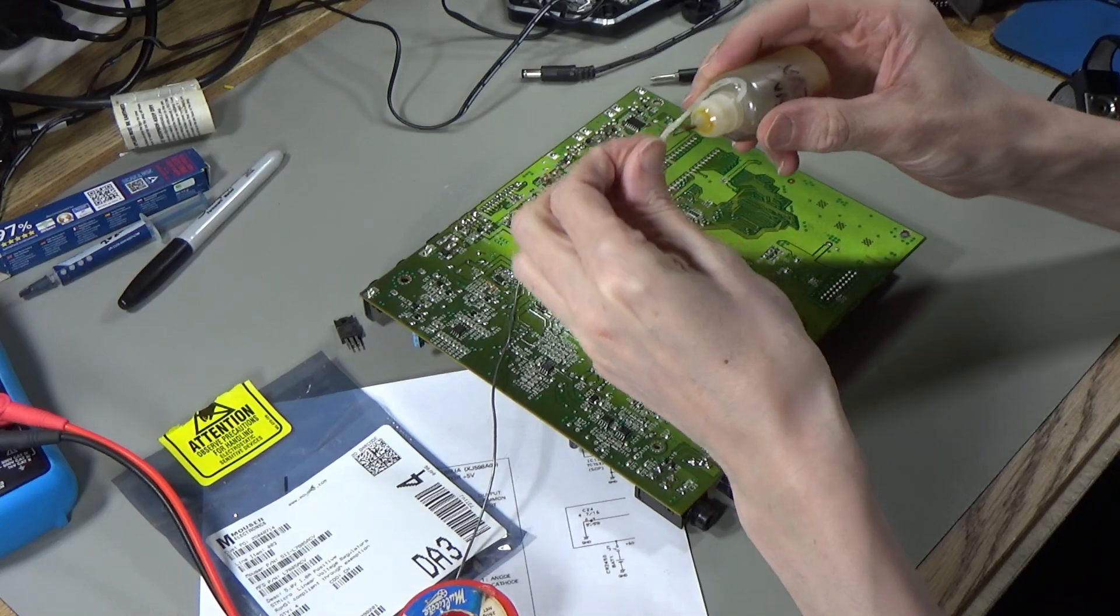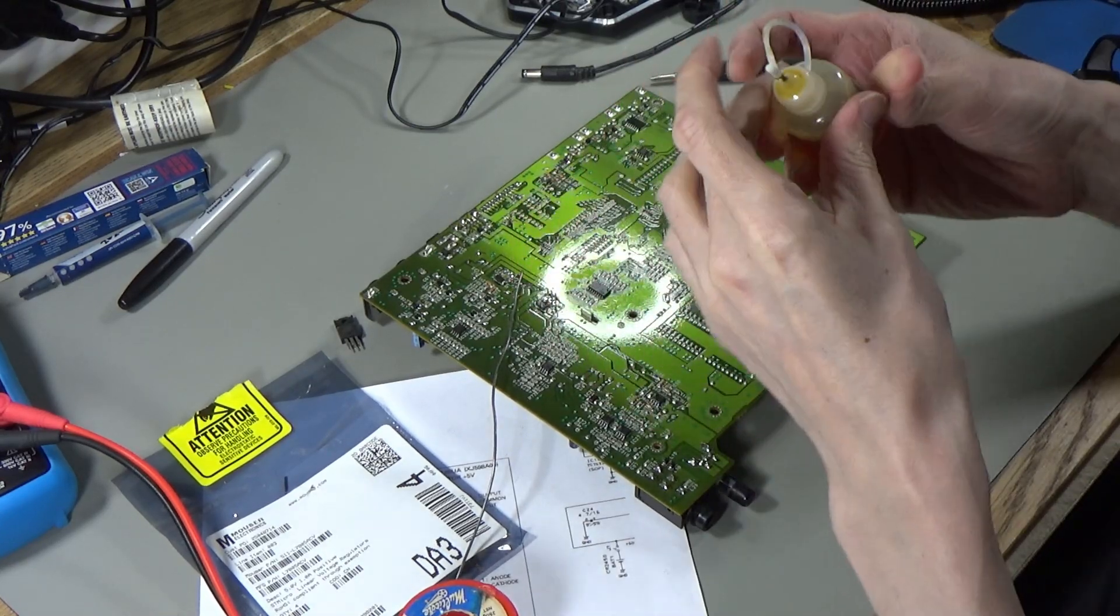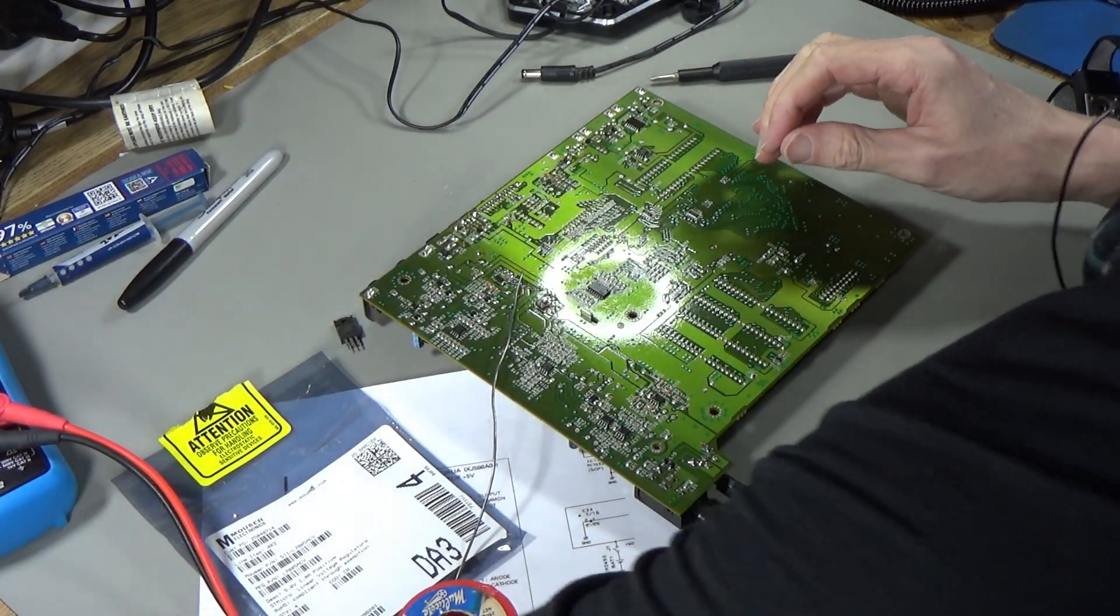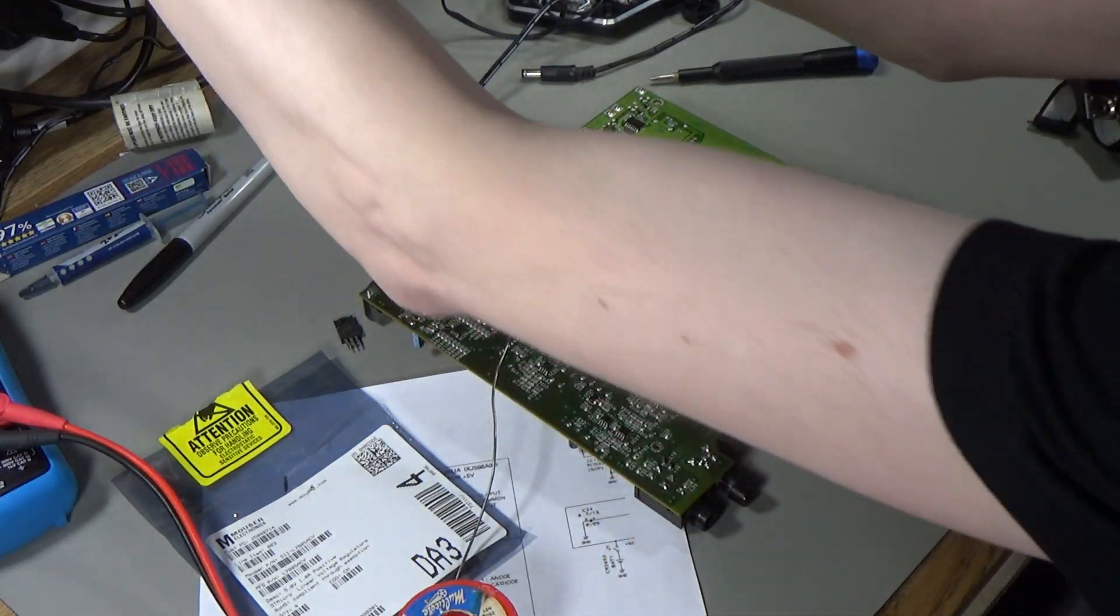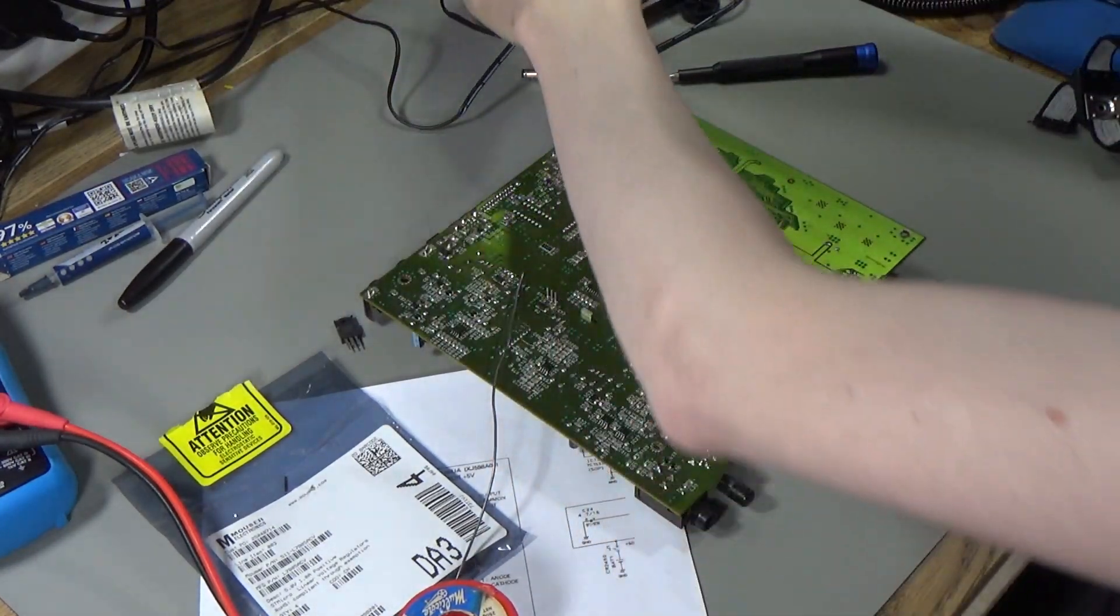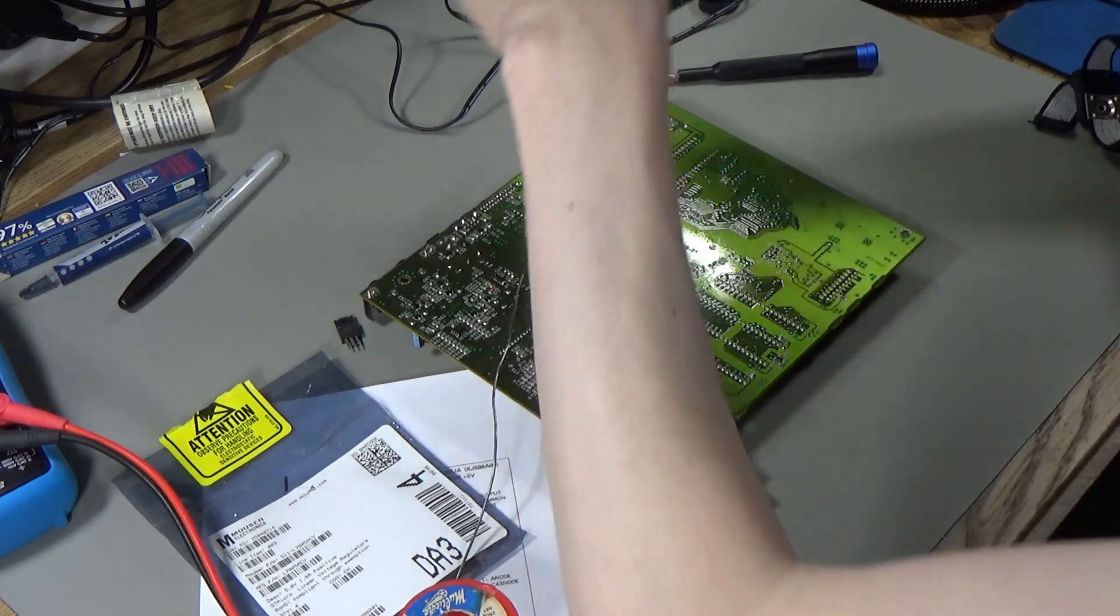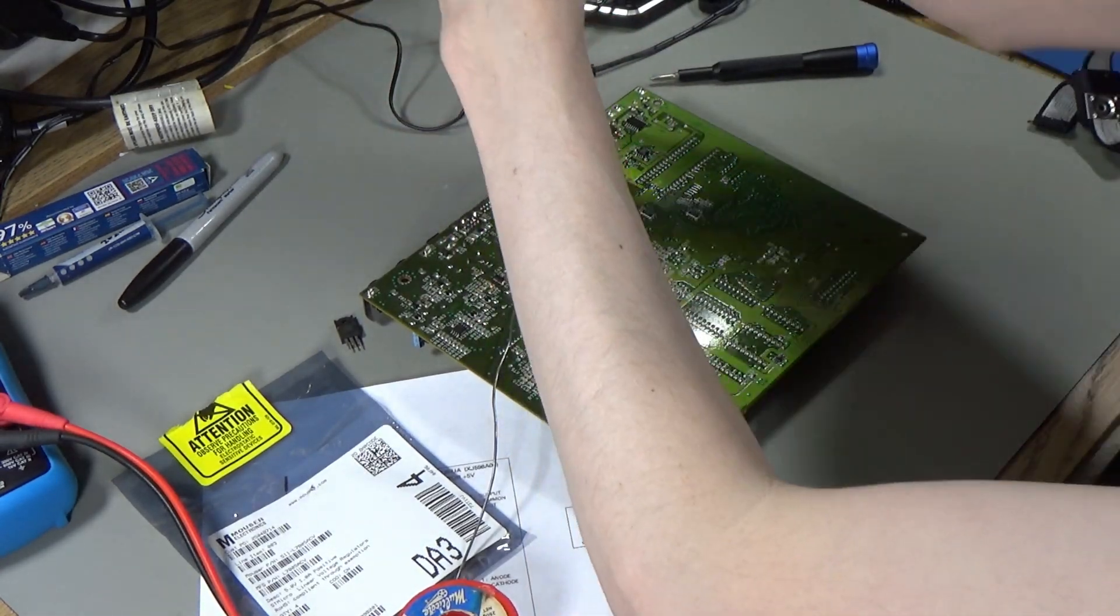I've never put flux on before when desoldering. That really helped. I always put it on when soldering, but when desoldering I don't do it. That's been a real game changer. That came off really well.